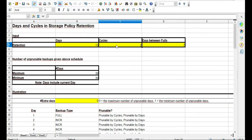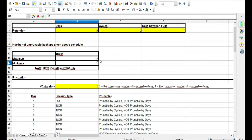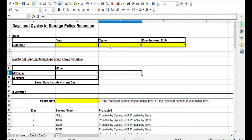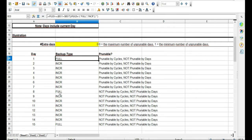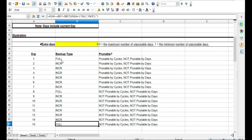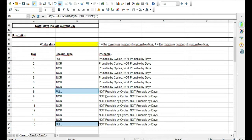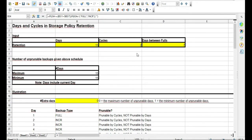Let me show another example: 15 days at two cycles, with minimum and maximum days both set to 15. Have we met 15 days? Yes. Have we met two cycles — two fulls? Yes, we actually have three fulls here. The two most recent fulls are non-printable and can't be overwritten, but the oldest full can be overwritten since we still have our two required cycles.